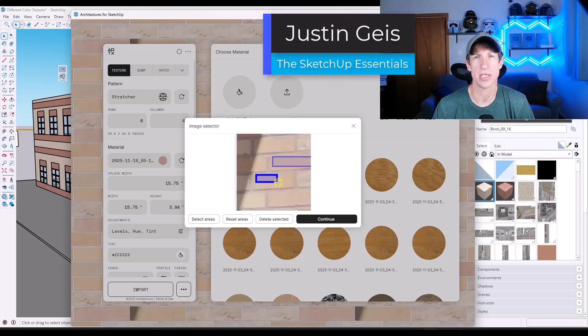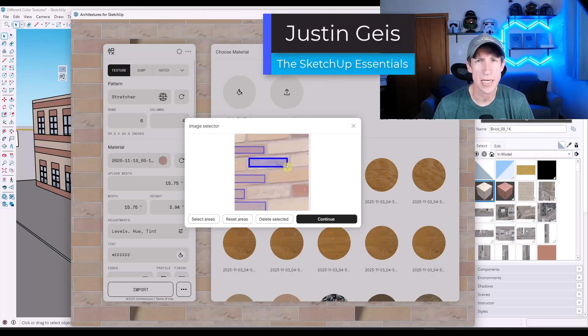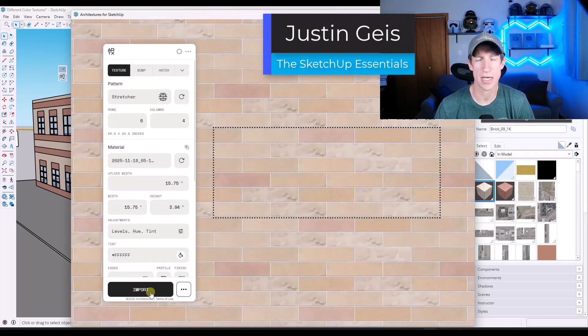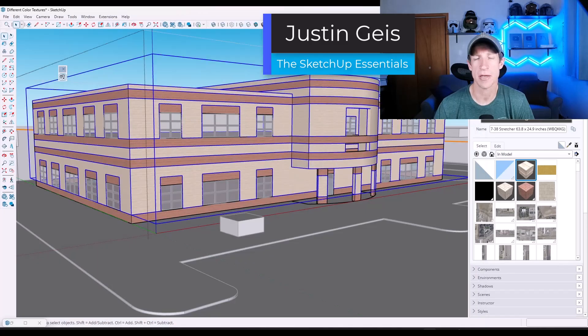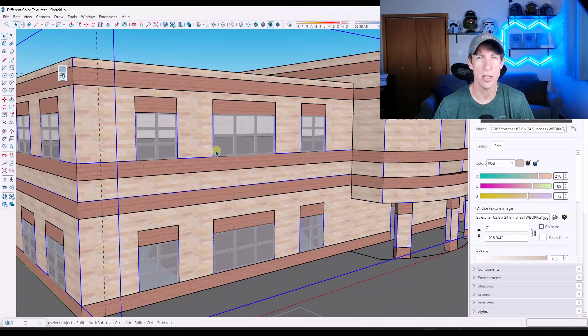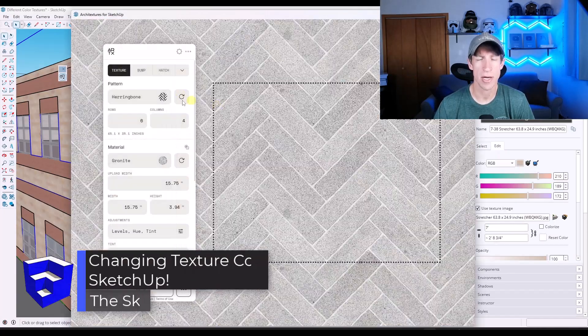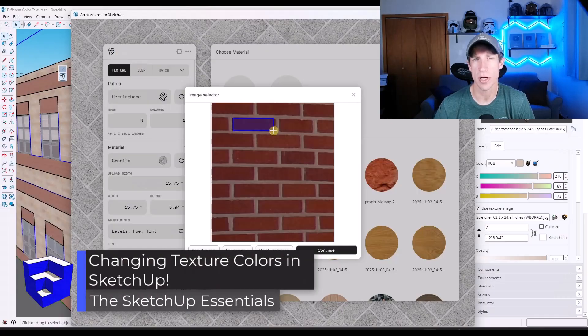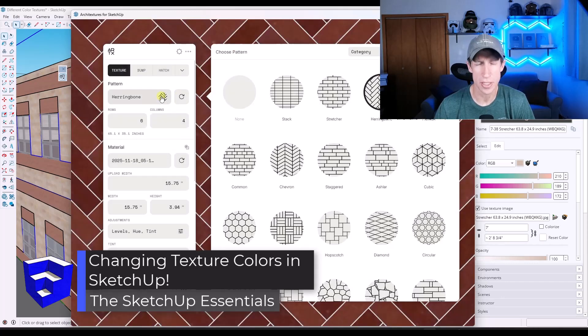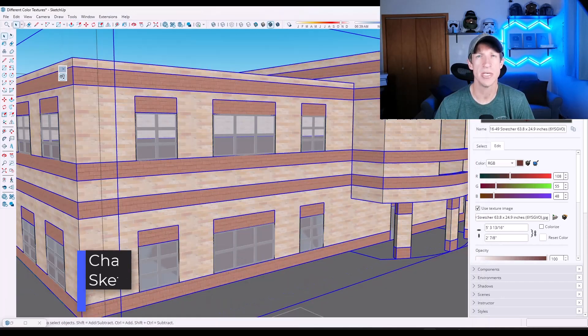What's up guys? Justin here with SketchUp Essentials.com. So in today's video, we're going to talk about how you can change the color of a material and also how you can have multiple copies of the material with different colors in them inside of the model. Let's go ahead and just jump into it.